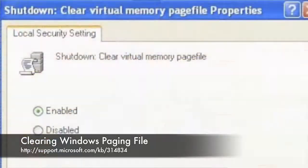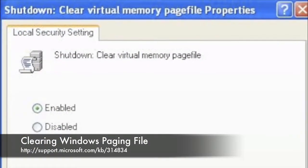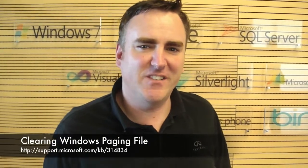This next Fix-It-For-Me automated solution is security related. If you're wondering how to clear a Windows paging file at shutdown, have a look at this Fix-It automated solution.